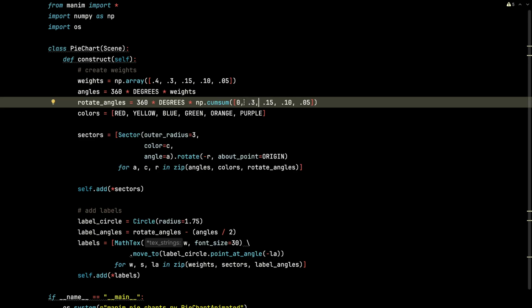We're going to use the cumulative sum so that it's going to have the first angle be 0. The next angle is going to be 0.3, but then this angle is going to be 0.45. This will be 0.55, 0.6, and so on. It'll create that cumulative sum so that we can rotate those angles for each of those slices so they don't overlap.